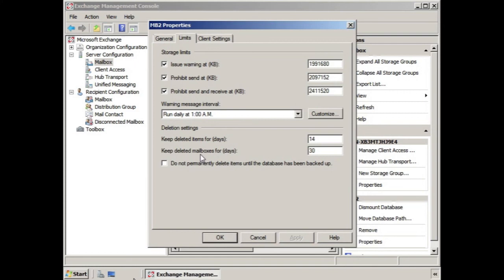To ensure you have a backup of all this information, there's an option: 'Do not permanently delete items until the database has been backed up.' You can select this if needed. Ordinarily though, you shouldn't have a problem with this, considering you probably do backups pretty regularly — not just every 14 or 30 days.